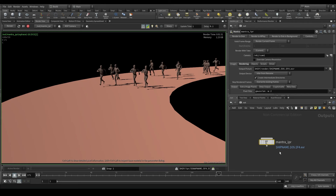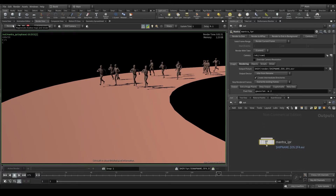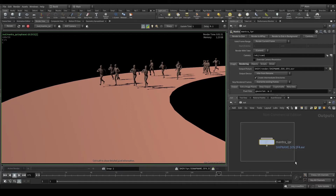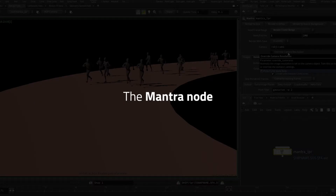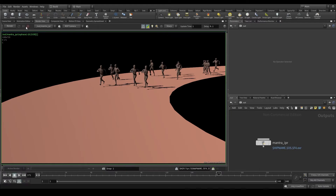To render our scene in Houdini, we need a render node. This render node will give Houdini specific instructions on how to run the render. If we don't have any render node and press the render button in the IPR, Houdini will automatically create this Mantra IPR node. If I delete the node and press render again, Houdini will create a new one. Let me stop the render so we can work more efficiently here.